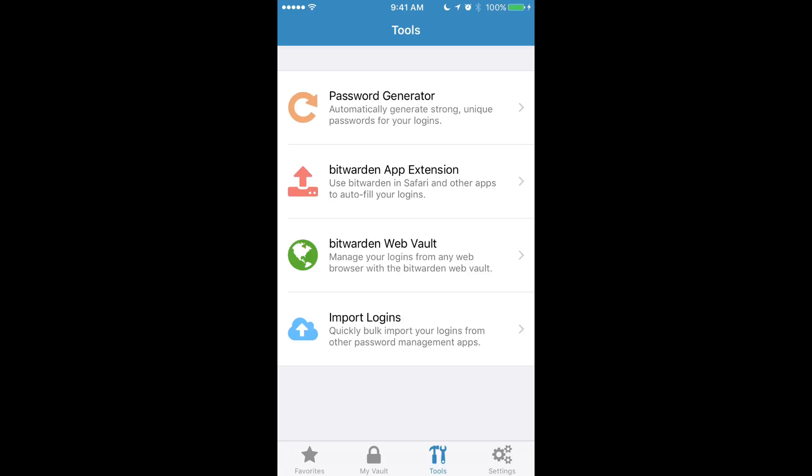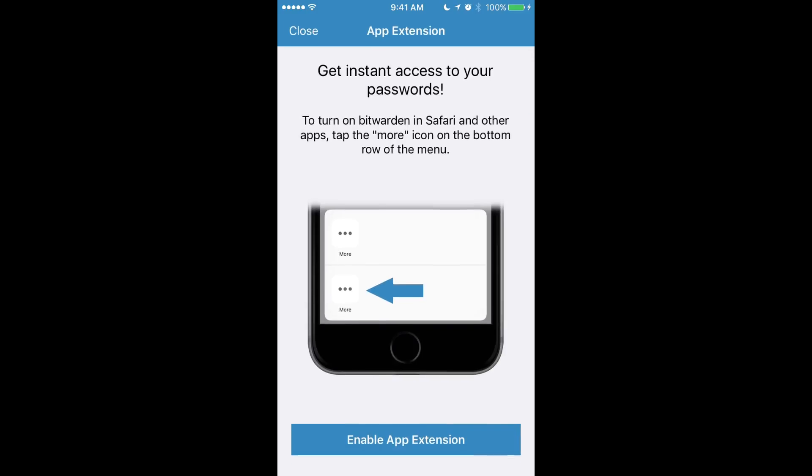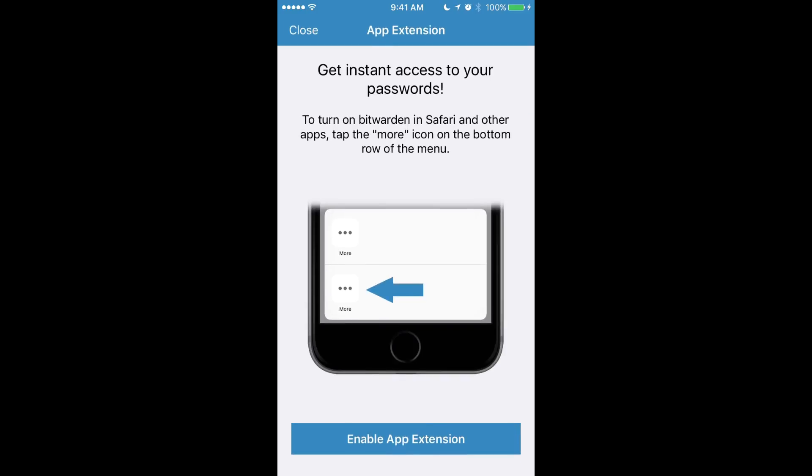The one we want to look at now is the Bitwarden app extension tool. If you click into there, you'll be presented with a screen that tells you how to get started and enable the app extension for Bitwarden. The app extension will allow you to easily add new sites to your vault rather quickly, as well as autofill your usernames and passwords into websites in Safari and Chrome, as well as other supported applications.